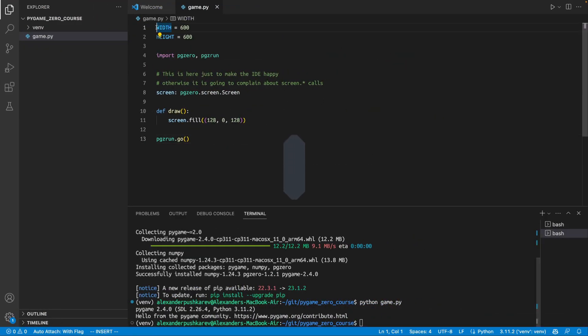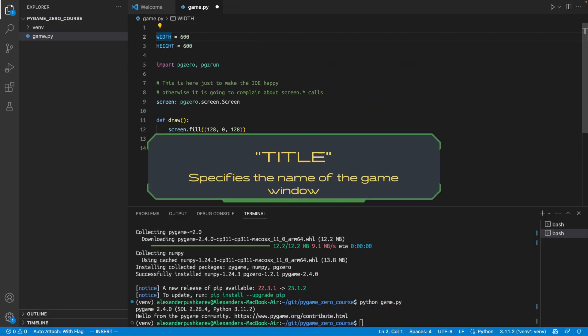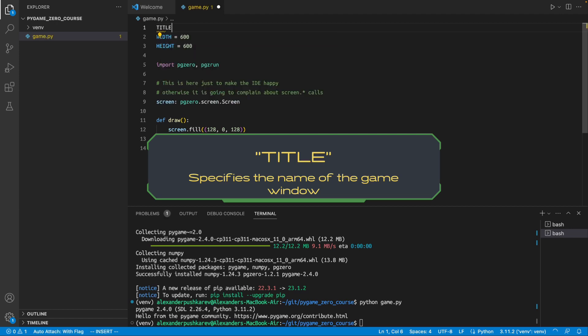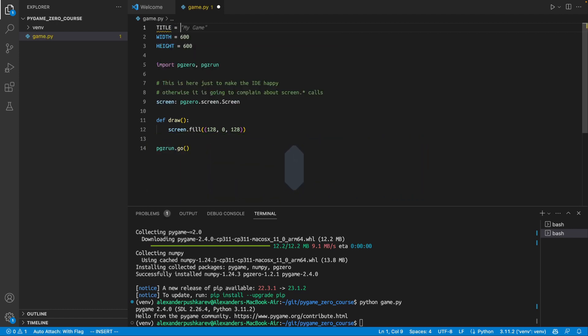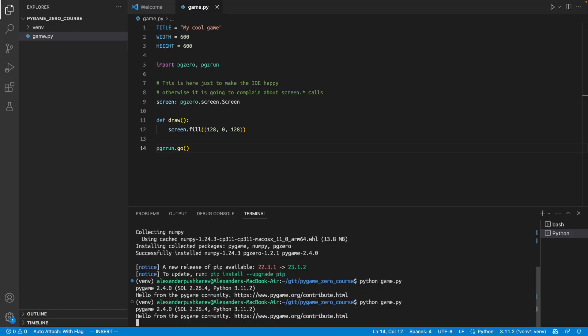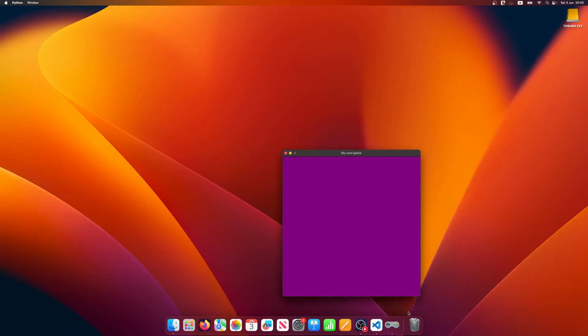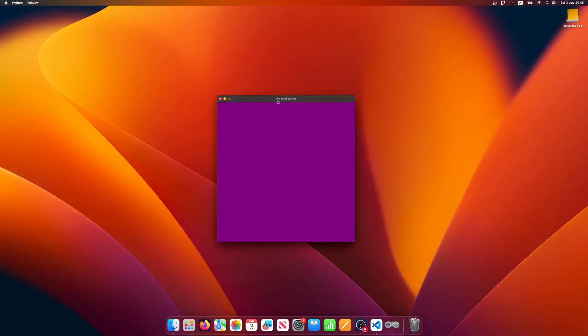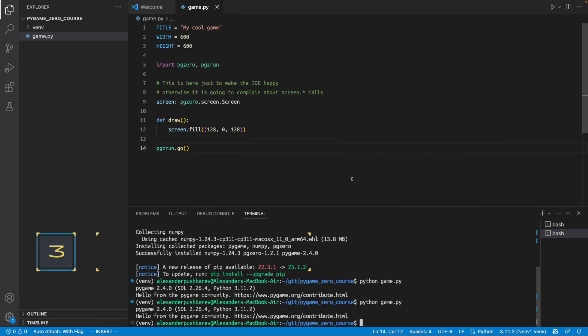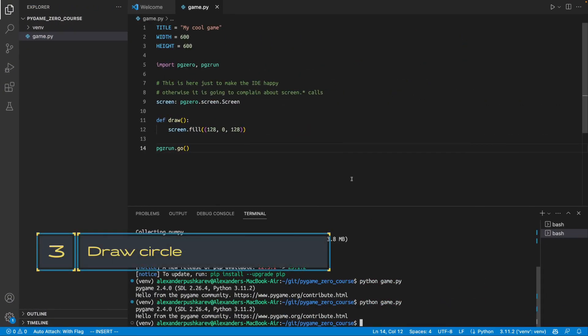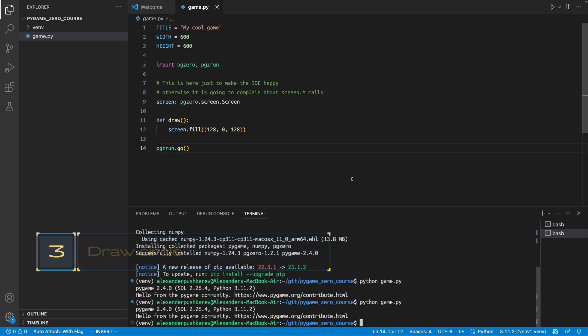Now, what I want to do is I want to change the title of the window. Let's call it my cool game. And let's check if this has worked. Yes, it had worked. I have a screen and I have a title. Now, if you remember, in our computer game or program, there will be a circle running around. So, we need to draw a circle.